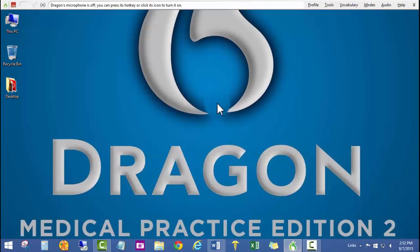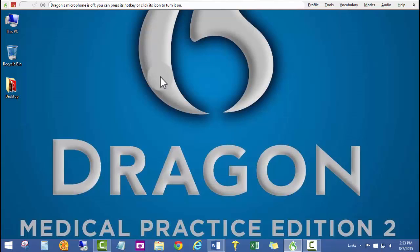Just to show you a quick example of Dragon out of the box, creating a user profile and doing absolutely no training. Let's go ahead and give it a test. To do that, I'm going to go ahead and turn the microphone on by pressing the red dictate button on the microphone. I'll be holding it down, and as long as I hold it down, the microphone will stay on.